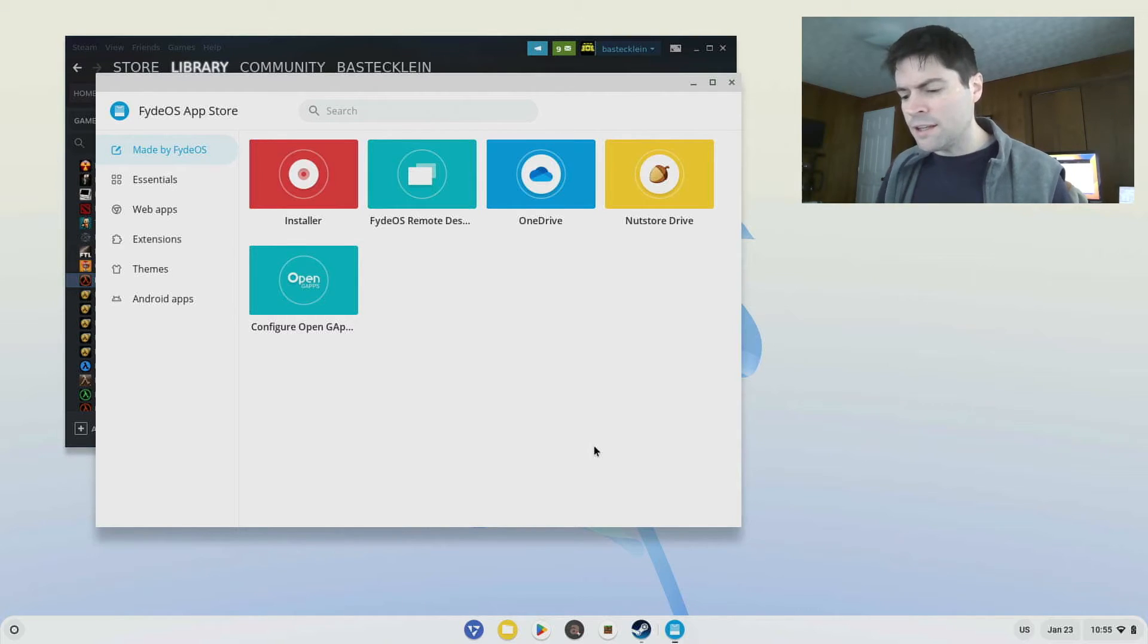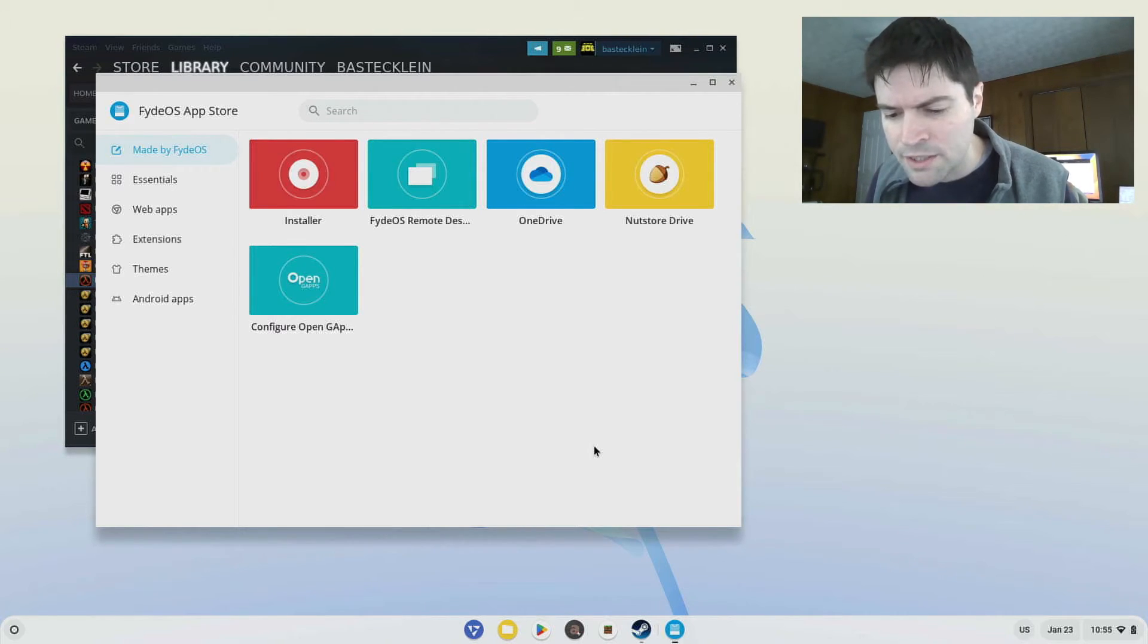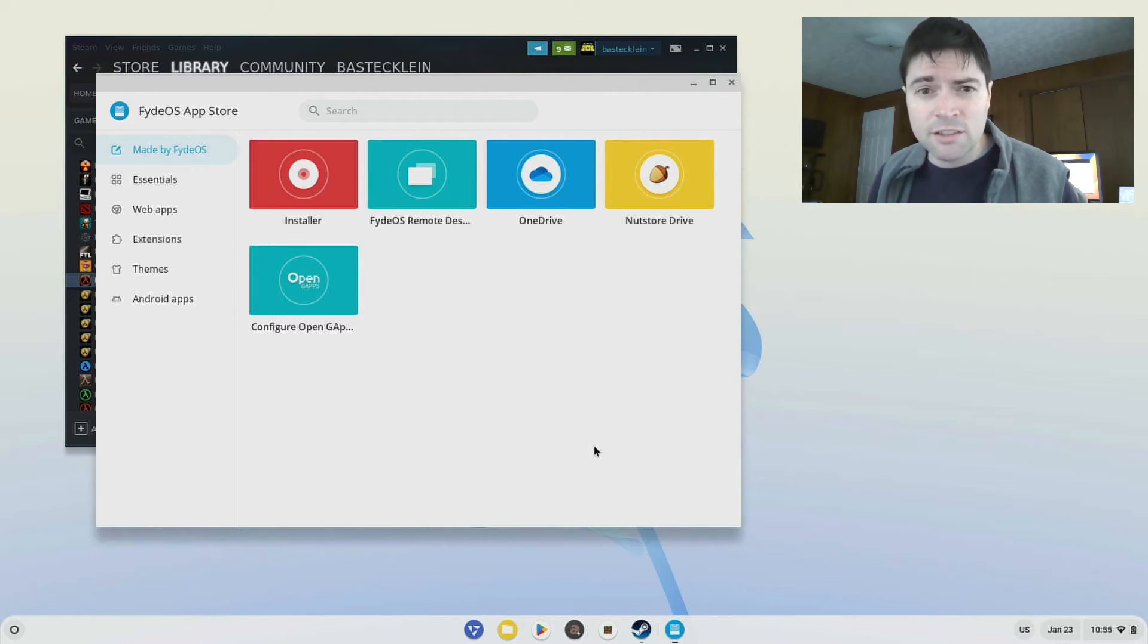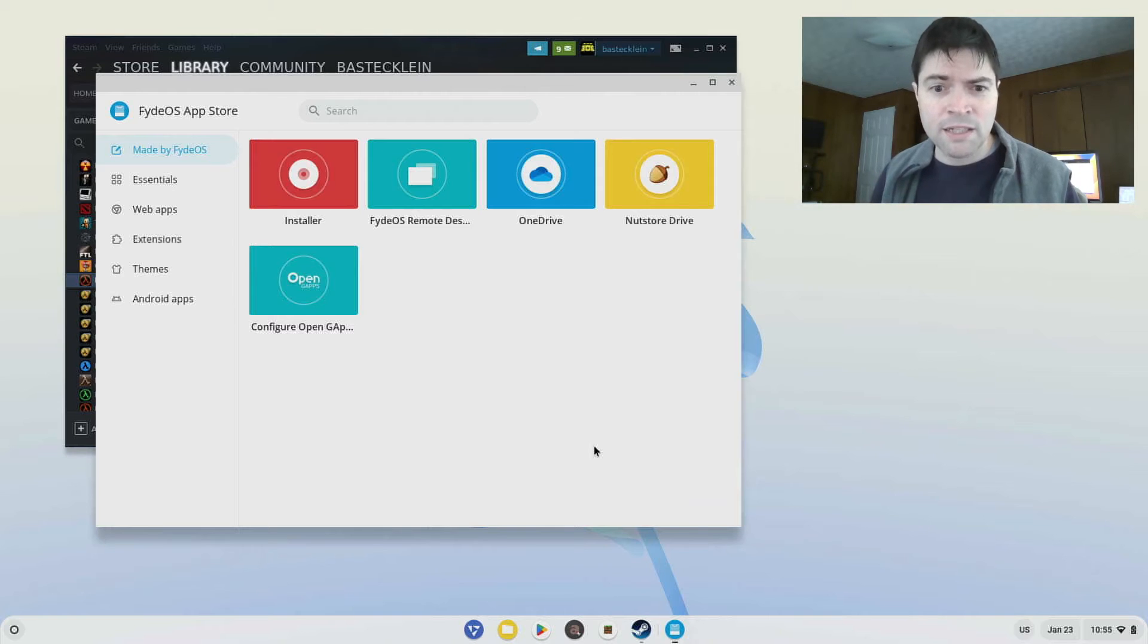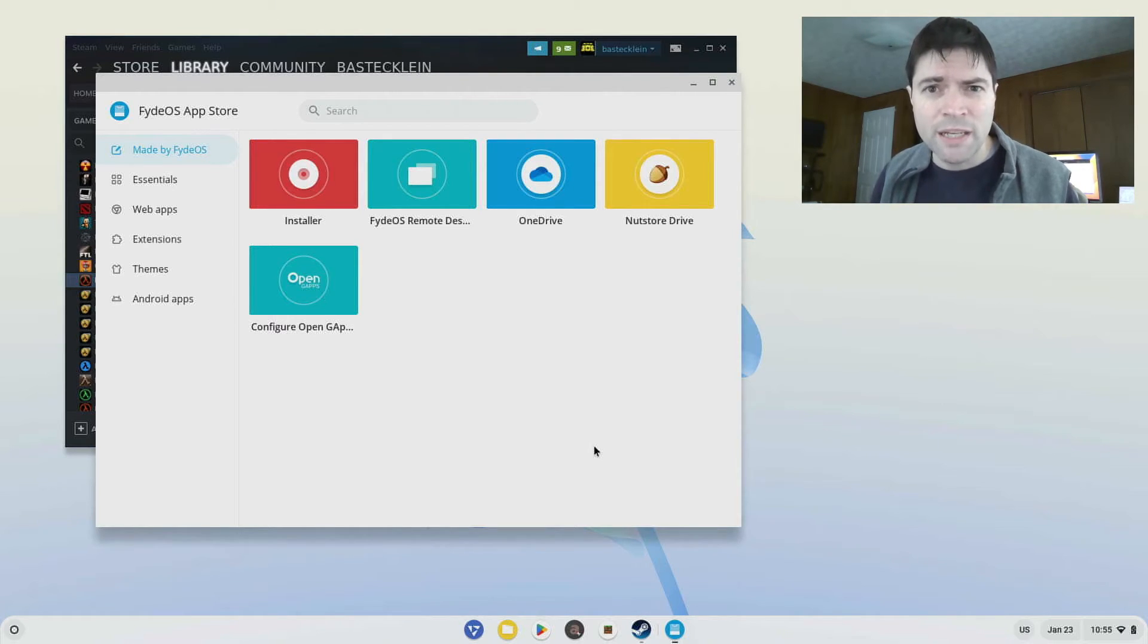And anyway, what FyteOS kind of demonstrates to me, not just the strength of FyteOS, but kind of the weakness and stupidity of Chrome OS Flex.